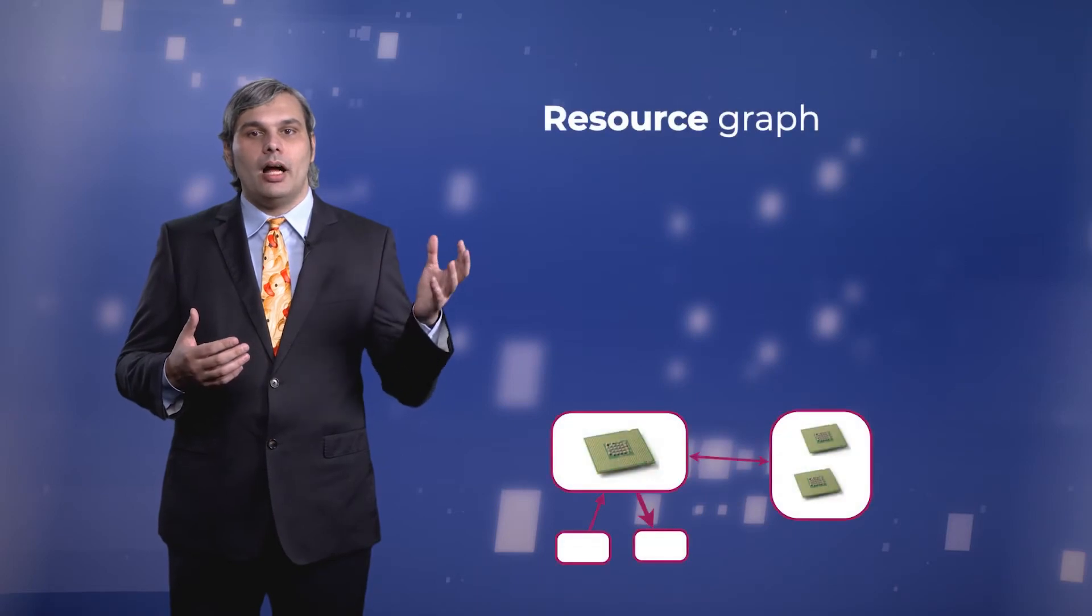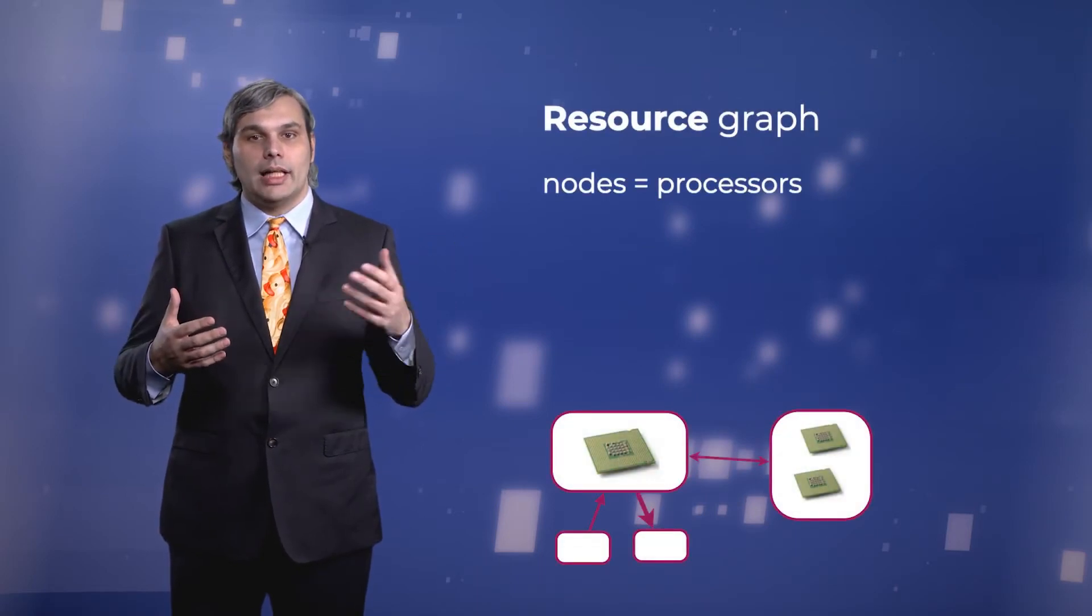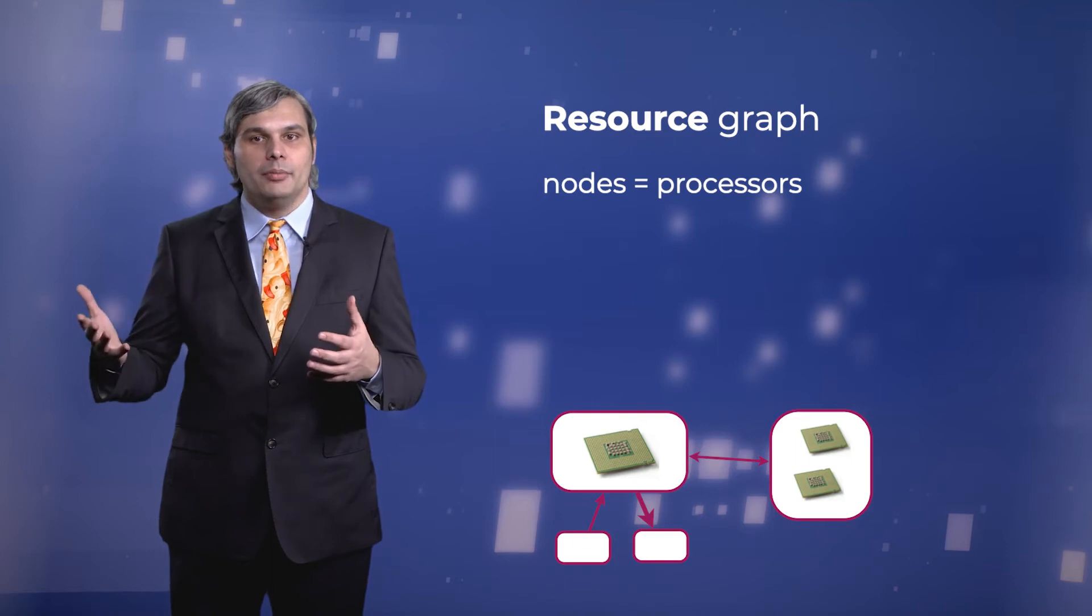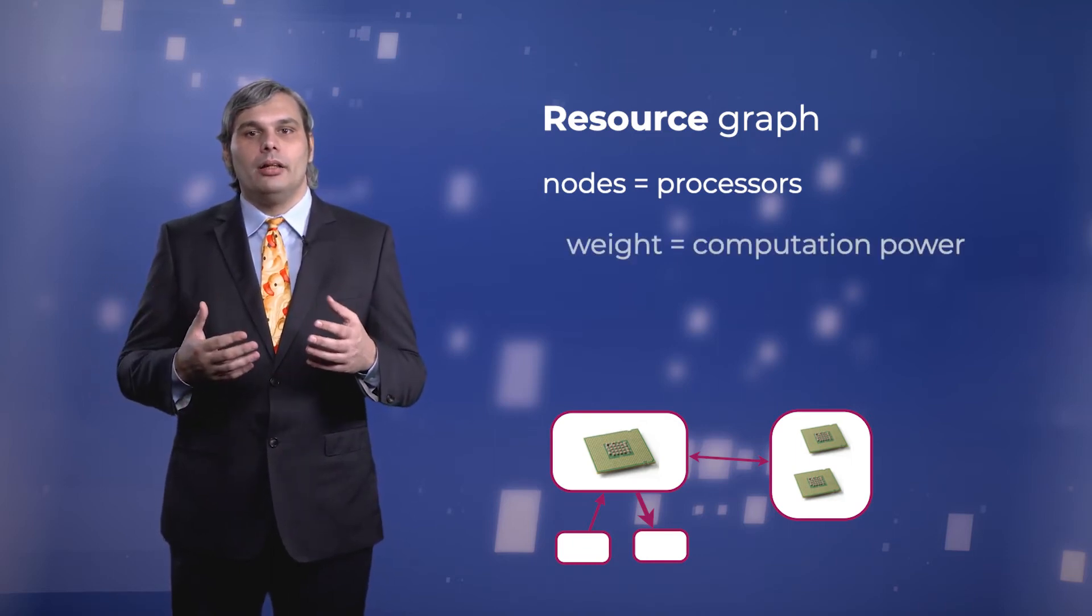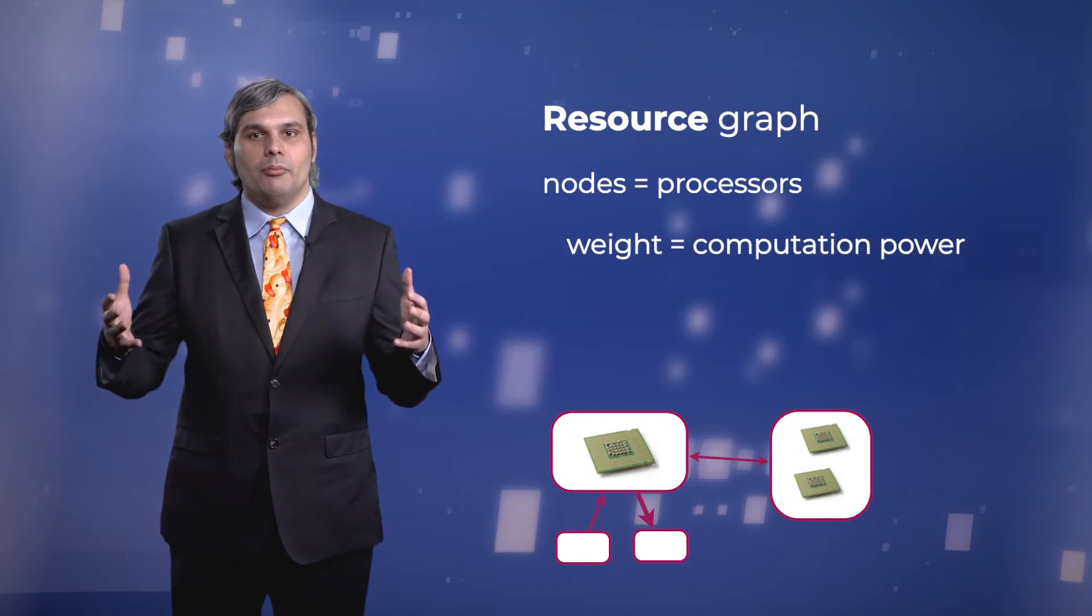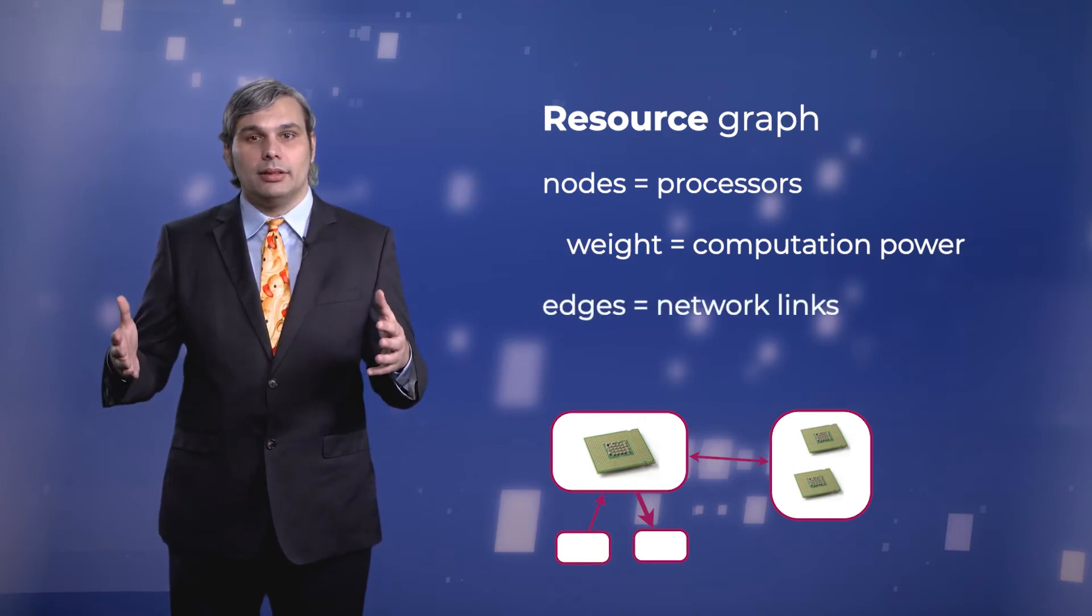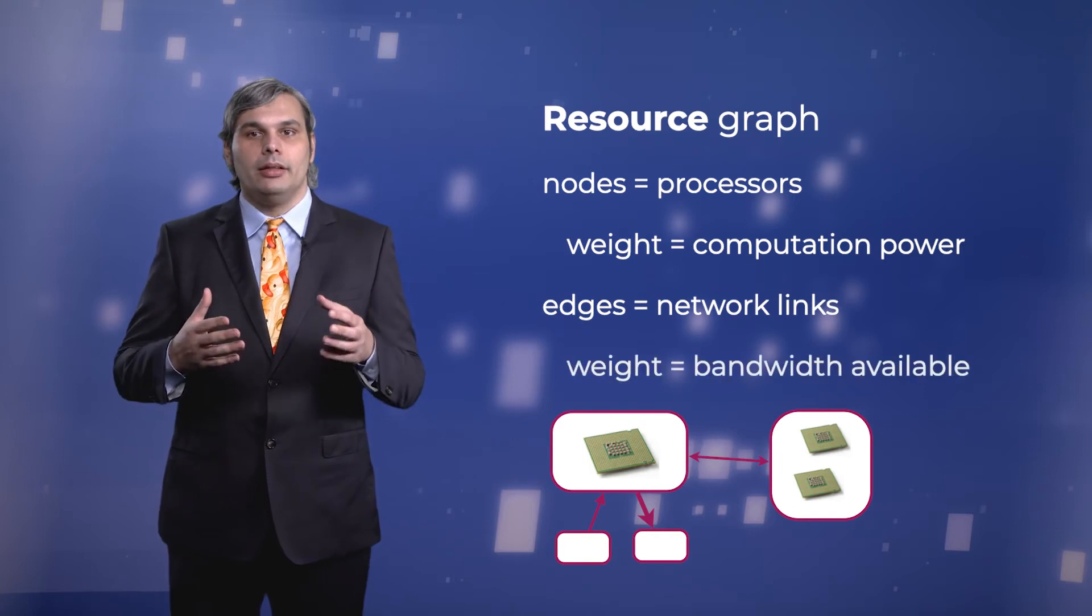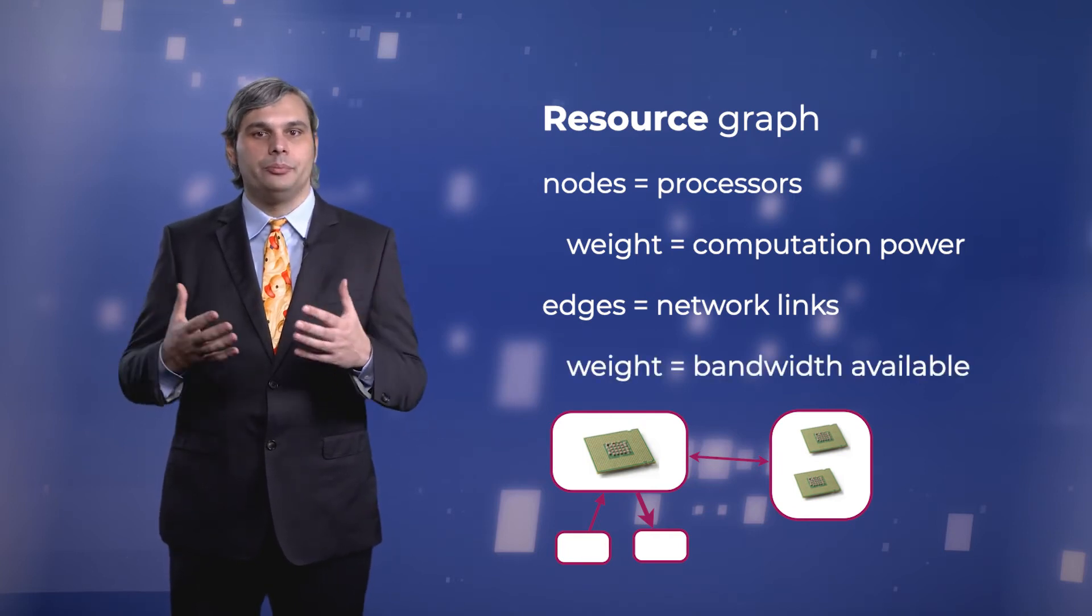The resource graph describes the hardware available. The nodes are the processors, which might be of different types, such as GPUs or CPUs. Now the sizes represent the computation available. The edges have communication links between processors, either physical links or wireless links. The edge thickness can represent the bandwidth available for that link.